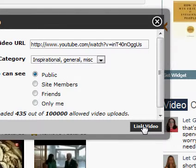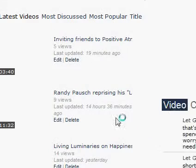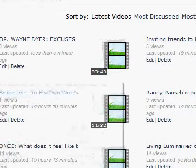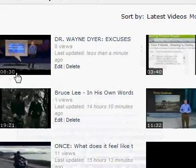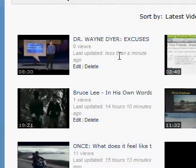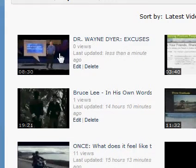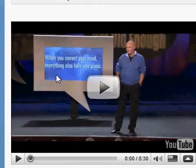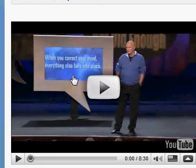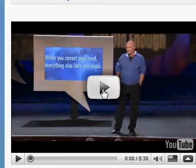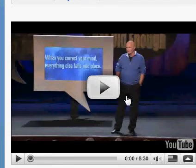And that is it — in less than a minute. And there it is, Dr. Wayne Dyer. So now anybody who wants to can click on there and check out the video. This is a great way to share your favorite stuff with people on Positive Atmosphere so that they can see the same valuable videos that you're out there finding.